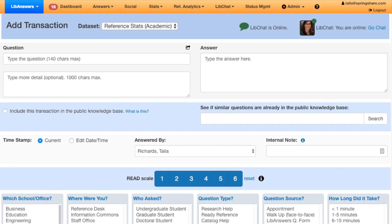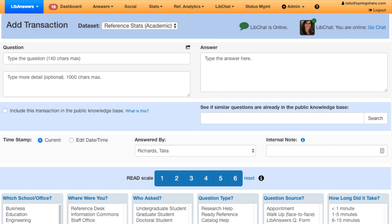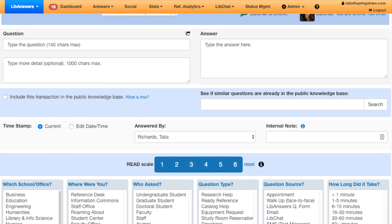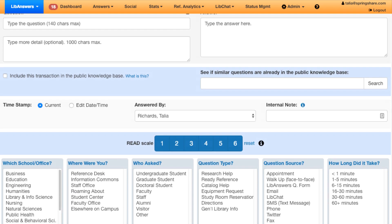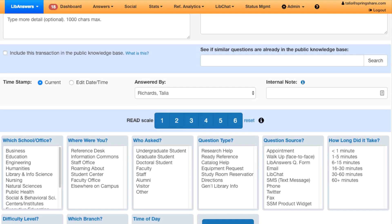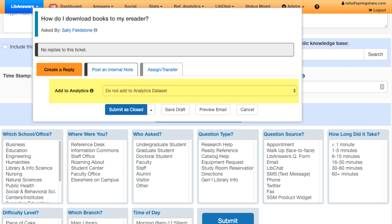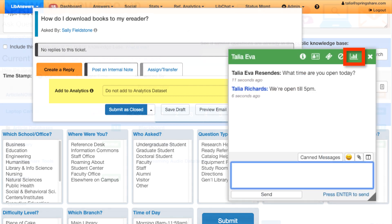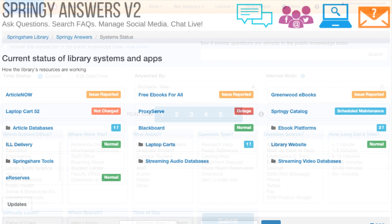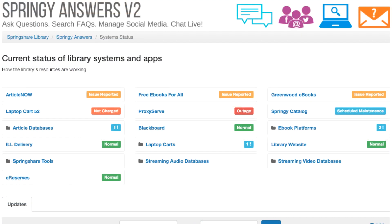Record phone, in-person, and online reference transactions in one place with the Reference Analytics tool. You can access it from anywhere, and it integrates with other components of LibAnswers from tickets to chats. Finally, communicate website, catalog, and vendor outages or planned updates with the LibAnswers system and services management tool.